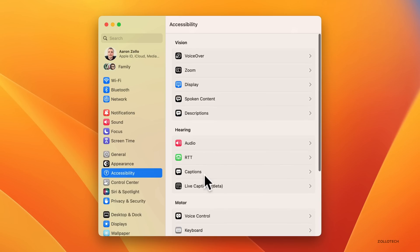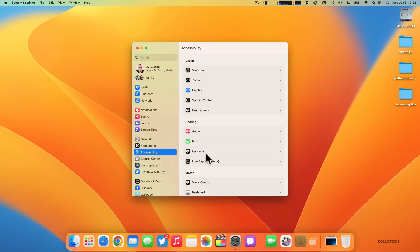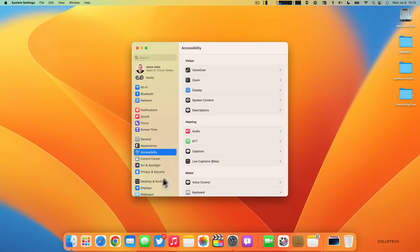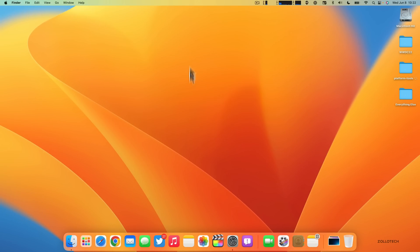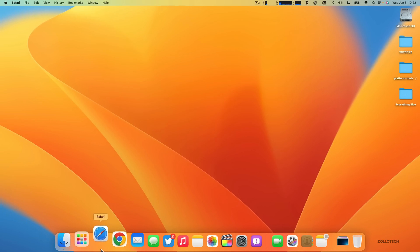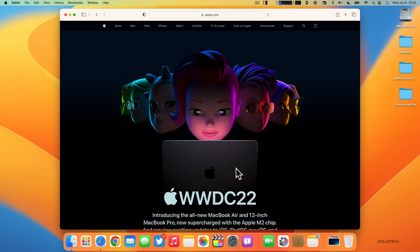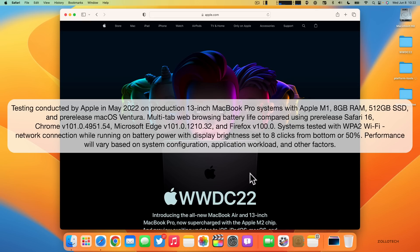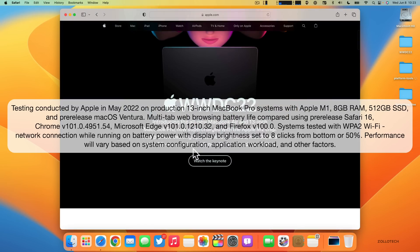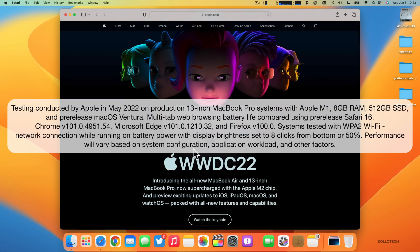There's additional updates to Safari as well. If we go into Safari and open it up, they're now claiming that it's the world's fastest web browser. They base this off of tests conducted on a 13-inch MacBook Pro with an M1, 8 gigs of RAM, and 512 gig SSD with a pre-release version of Ventura. They had a WPA2 Wi-Fi network connection while running on battery power with display brightness set to eight clicks from the bottom or 50 percent.